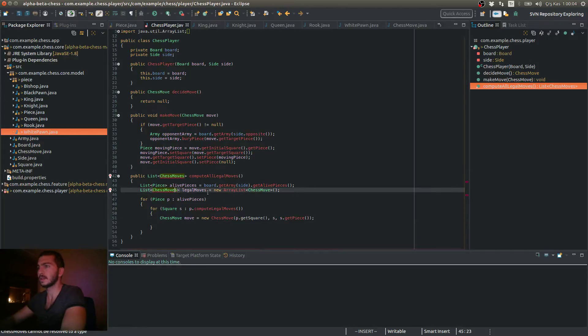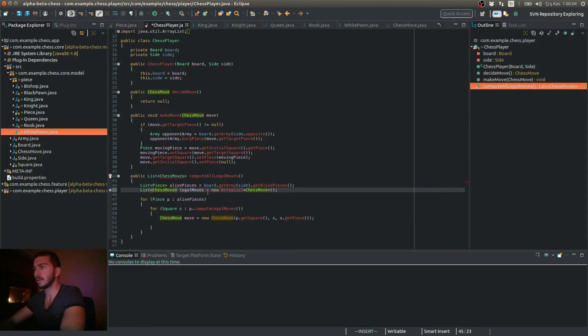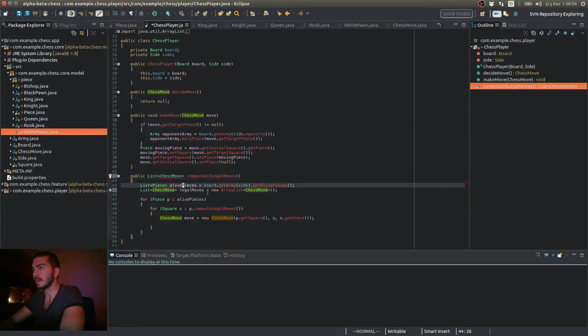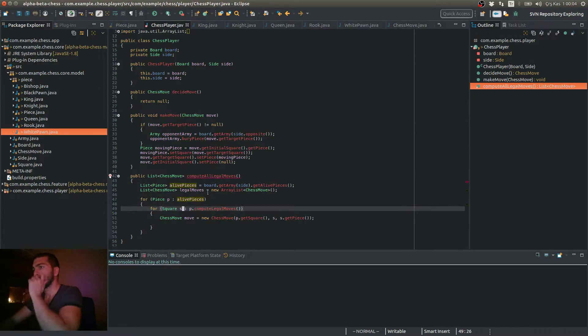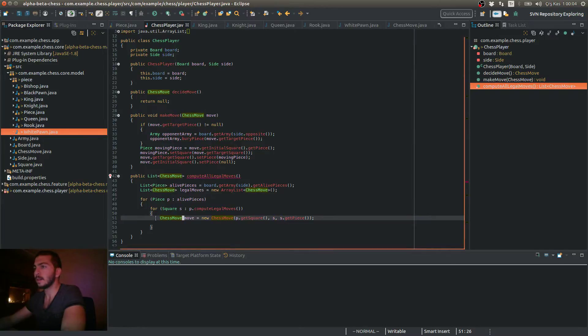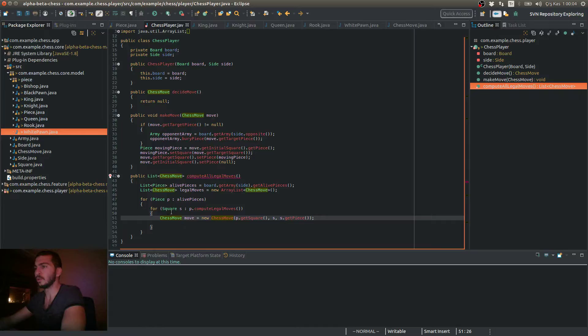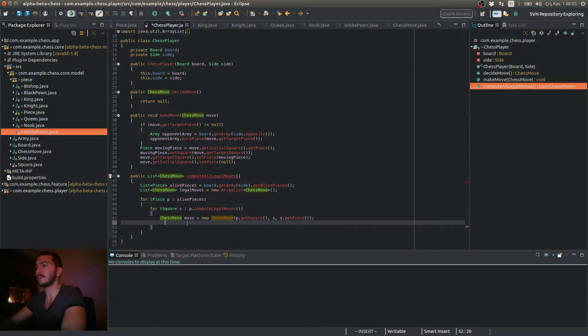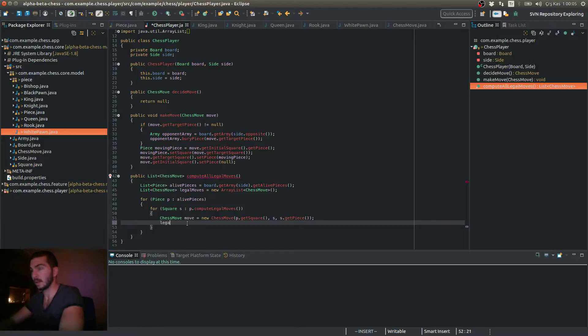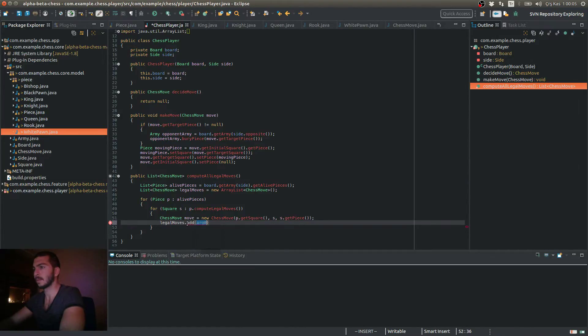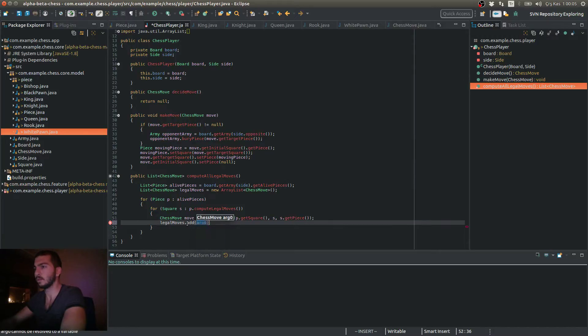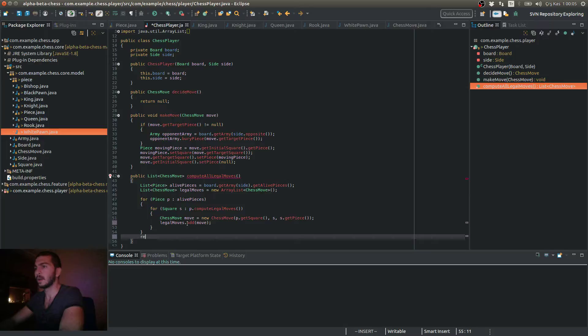Go back to our chess player class. So I have the move. I converted the square to move. And now I can add this move to my legal moves list. So legal moves add move. That's it. Now I have to return this legal moves list.